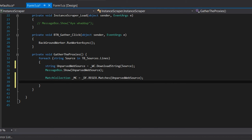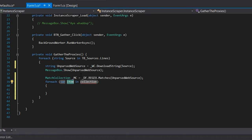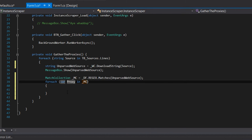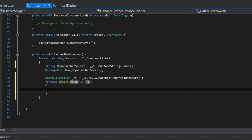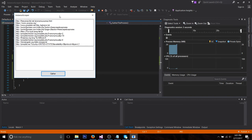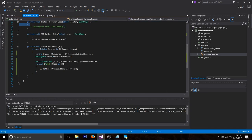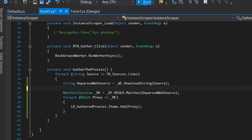Now we store the results in the list box with another foreach: for each Match proxy in _mc, we call lb_gatheredProxies.Items.Add(proxy). Because of the BackgroundWorker the form stays responsive while gathering. We also remove the MessageBox since it's annoying. Now we test it out and as you can see it gathers proxies.